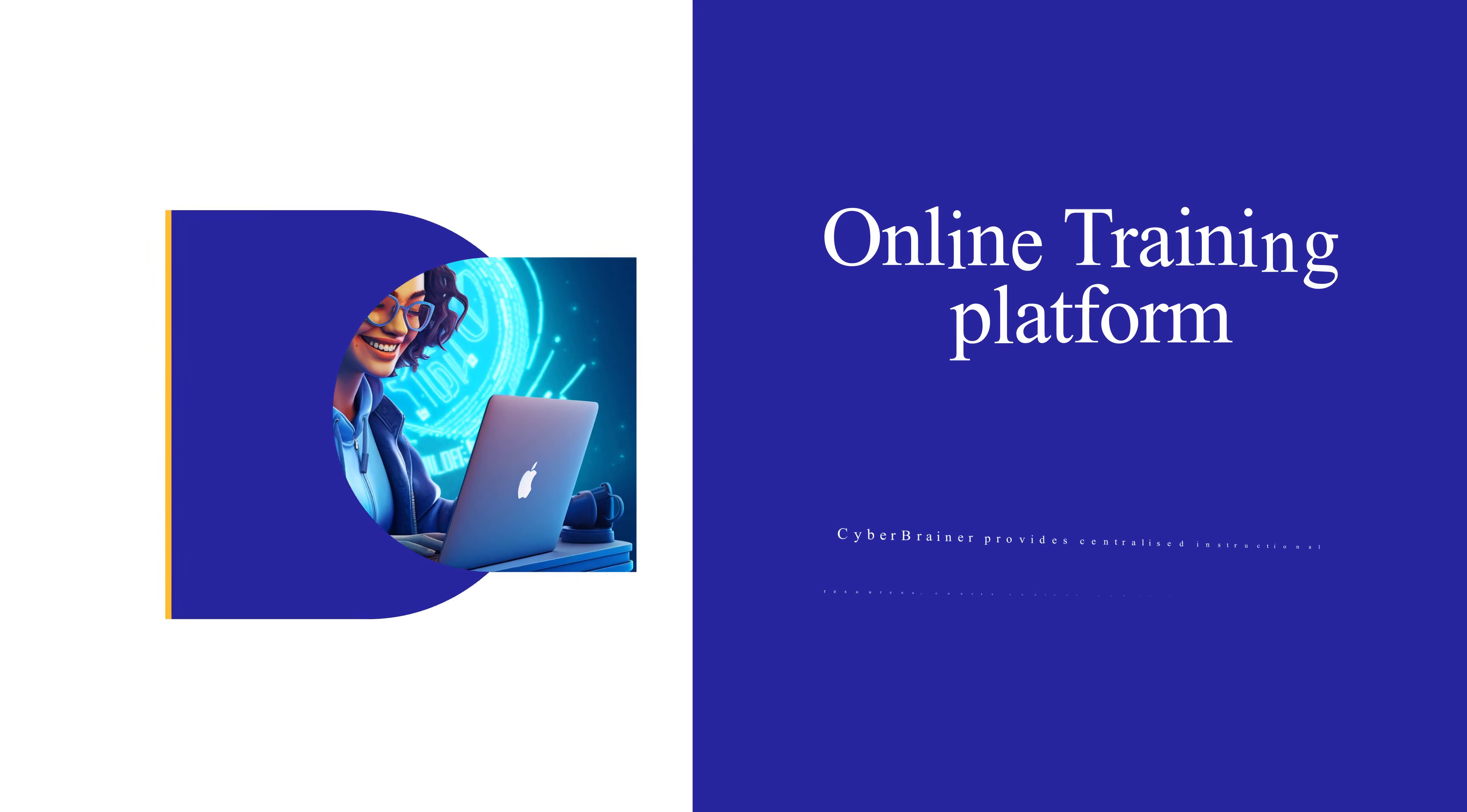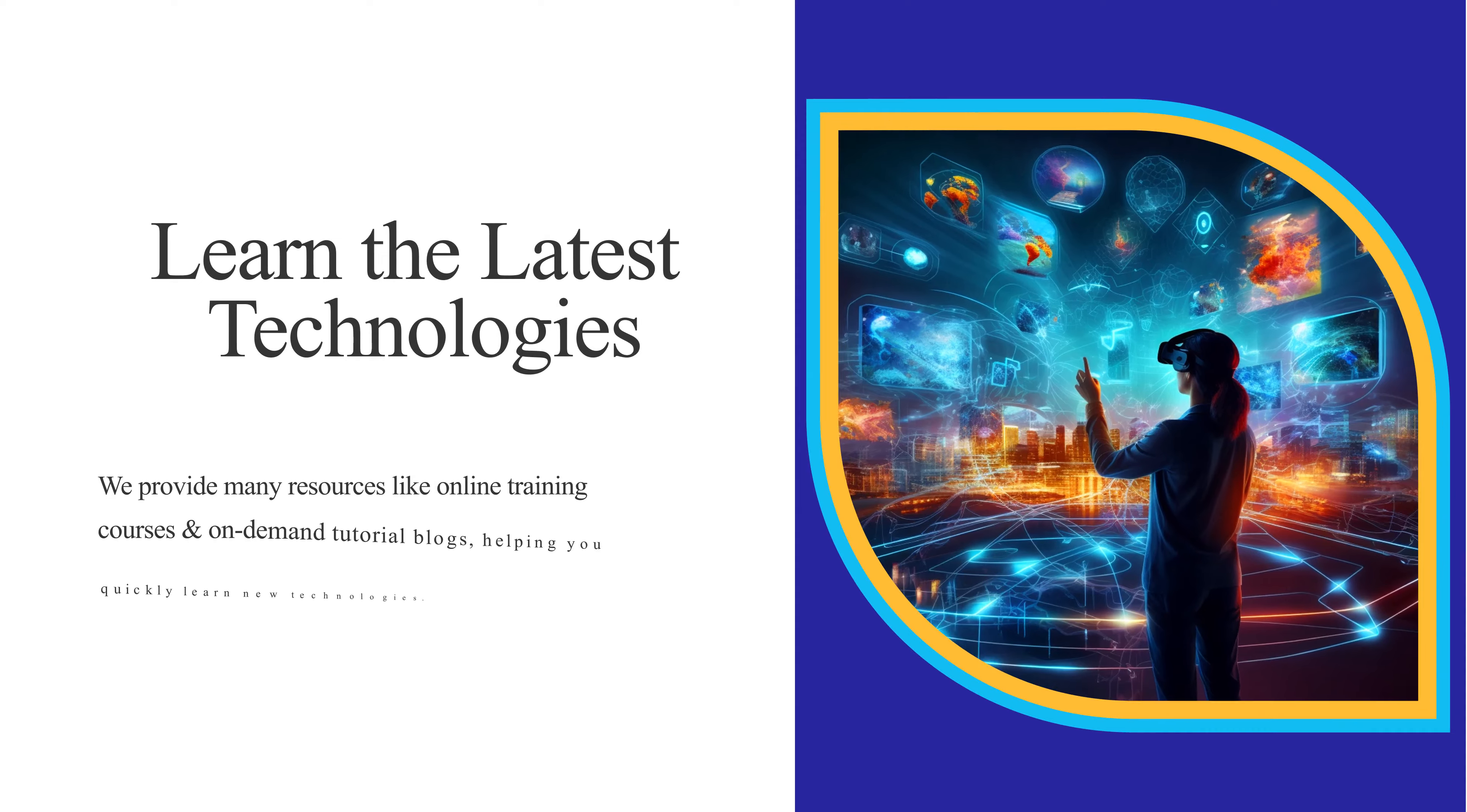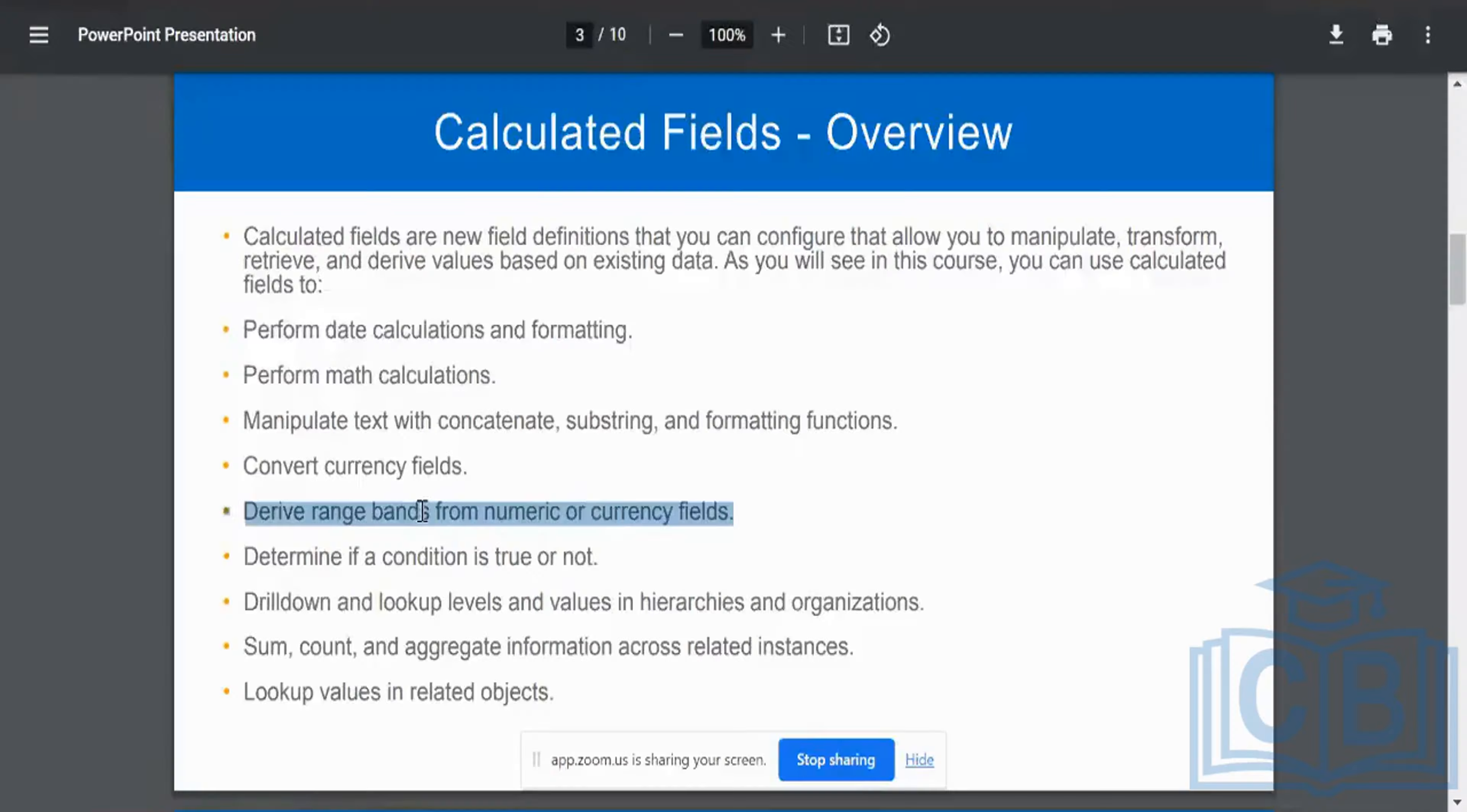Cyberbrainer is an online training platform designed to help individuals and teams learn the latest technologies and become certified professionals, producing a comprehensive learning experience.